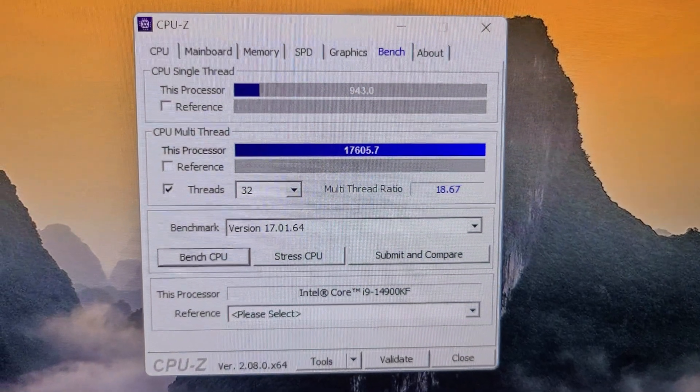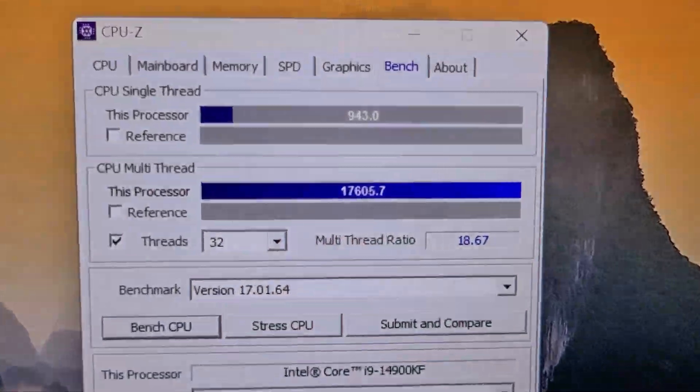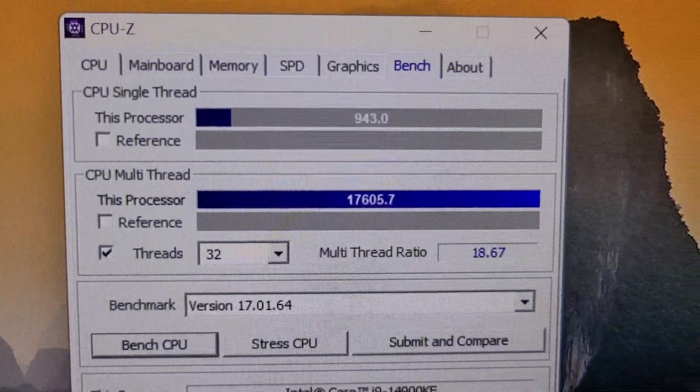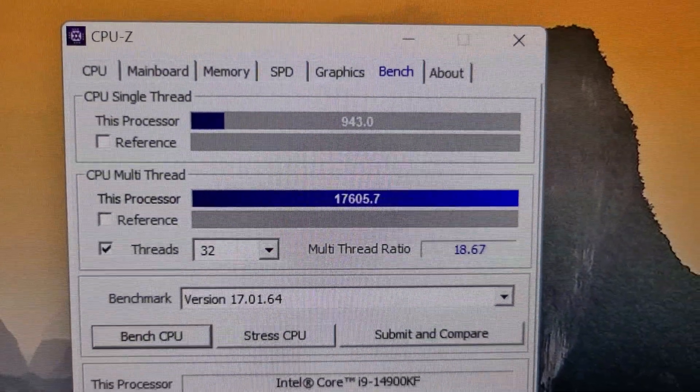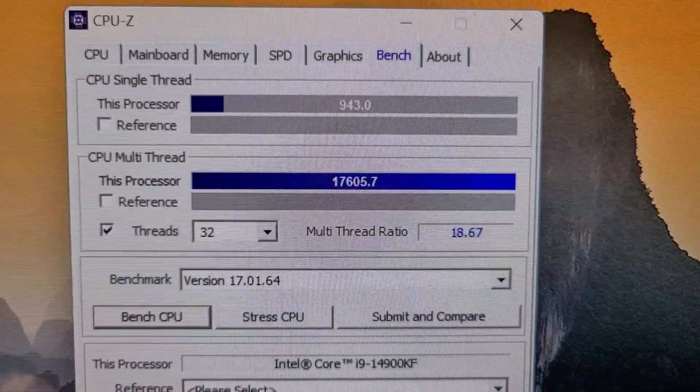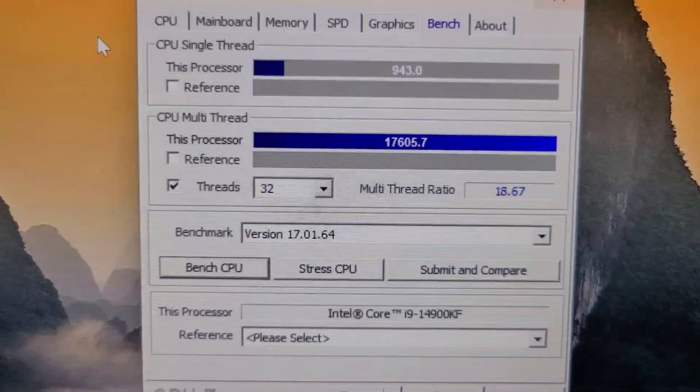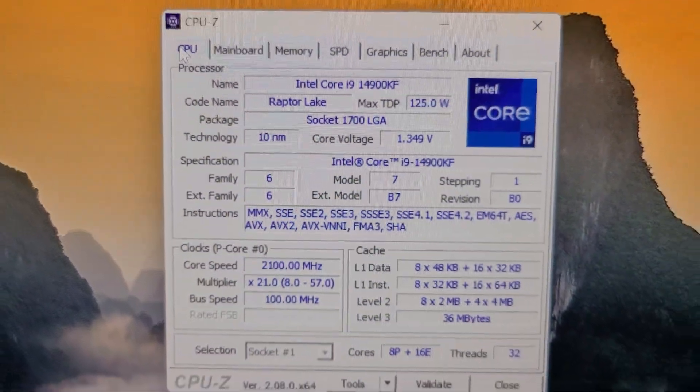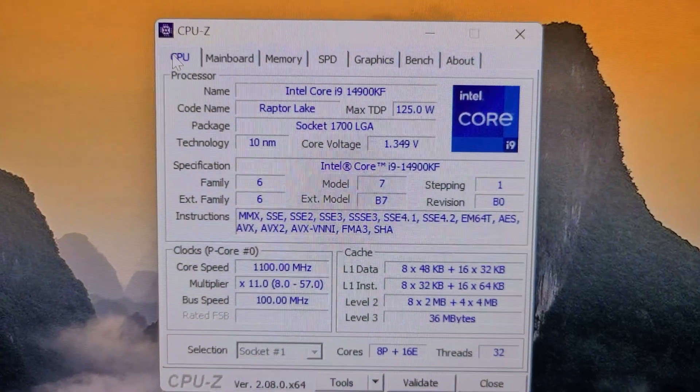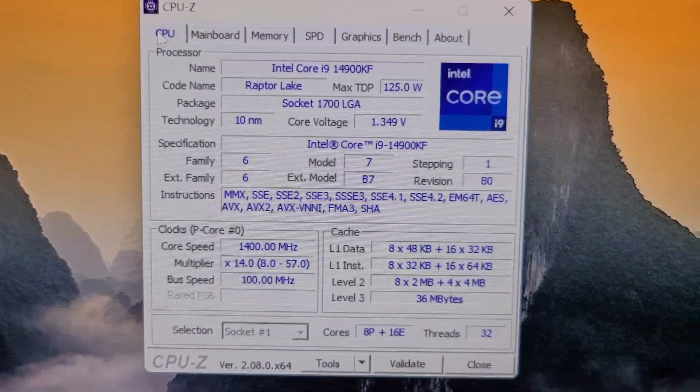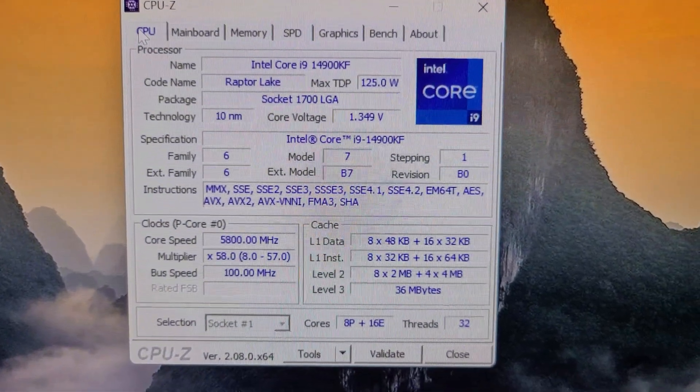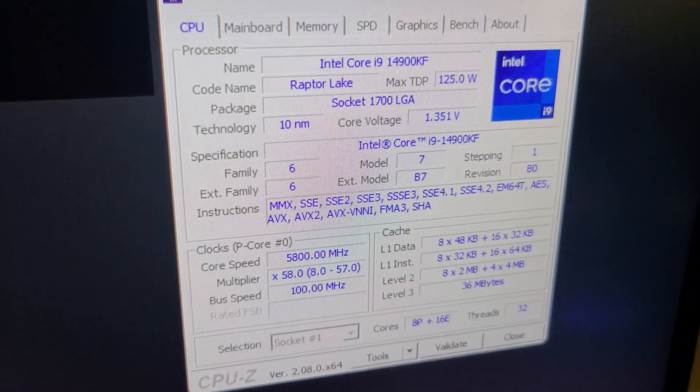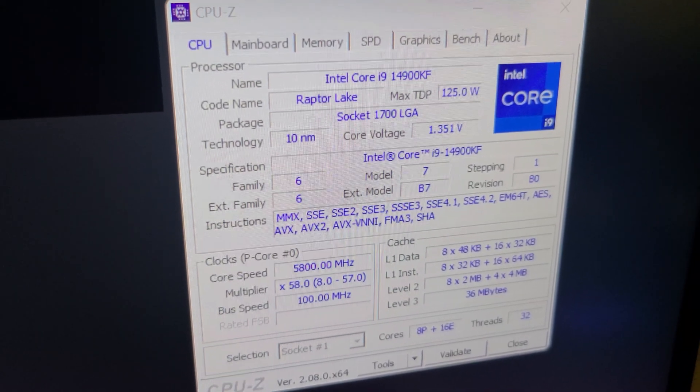In doing the CPU-Z single core and multi-thread test, I got a single core score of 943 and a multi-score of 17,605, and again that was at 5.8 gigahertz all-core clock with a 1.349 voltage.